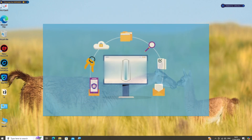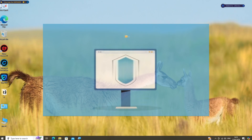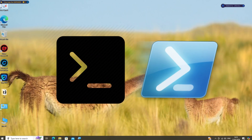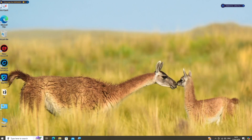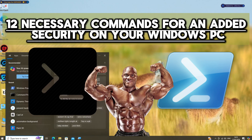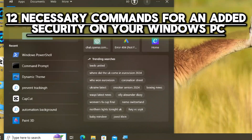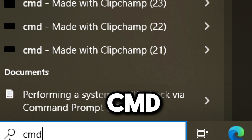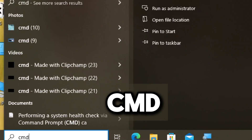Securing your Windows PC involves various measures, and using CMD and PowerShell commands is part of the major ways. Here are 12 necessary commands for added security on your Windows PC. Search CMD in the search bar and run command prompt as an administrator.